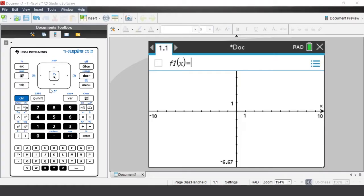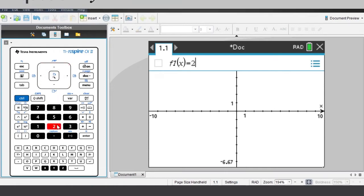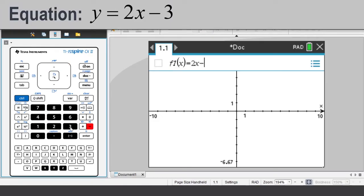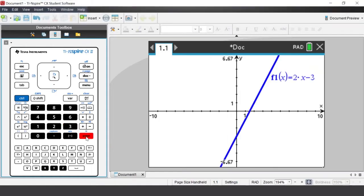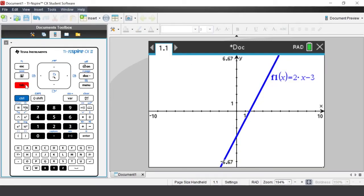In this lesson we'll learn how to graph functions and relations in the Graphs application. You will see the equation entry line — the first function is f1(x). Use the down arrow and you will notice f2 is the entry line for the second function, f3 for the third, and so on. Press tab to retrieve the entry line, or use ctrl+G to retrieve or hide the entry line.